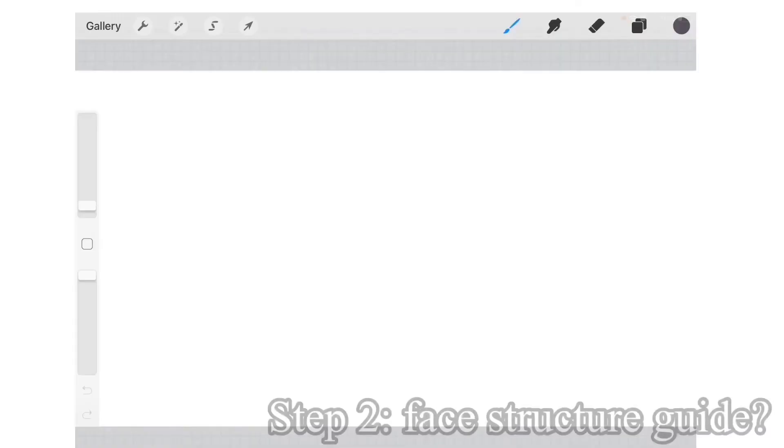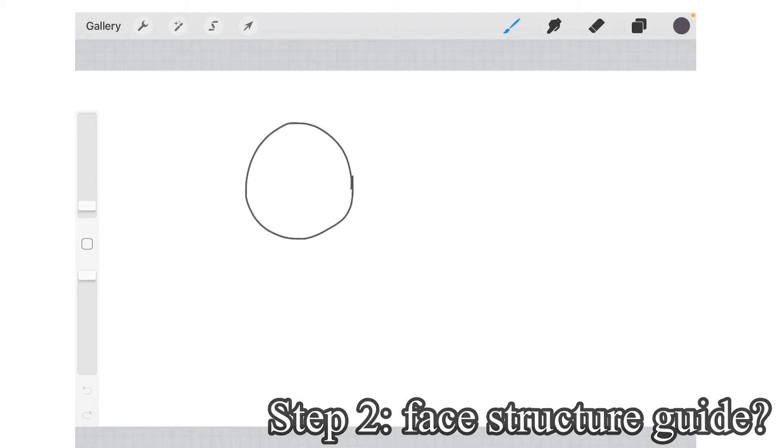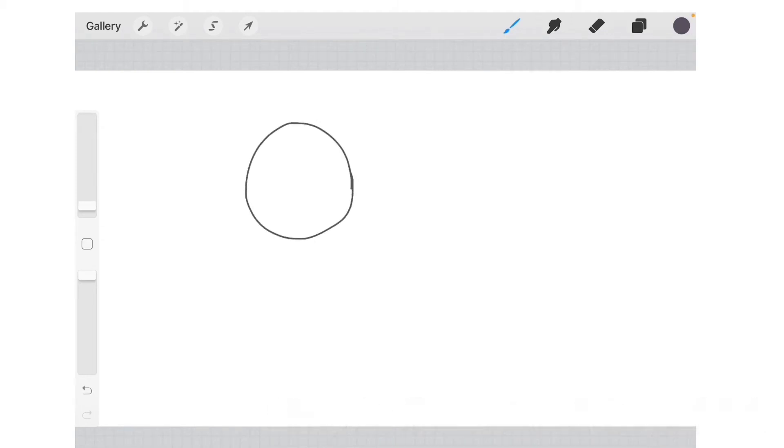First, draw a circle or oval in the center of your page, then draw a line down the middle of it. This is helpful and very important for when you're beginning or even a professional.